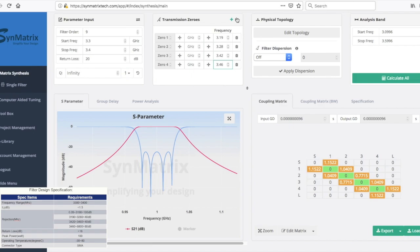It's important to note that the Transmission Zero has two formats: a real frequency and a normalized complex number. You can click the Convert icon to convert the frequency to the normalized frequency. The complex format of the Transmission Zeros is for equalization to smooth the group delay.